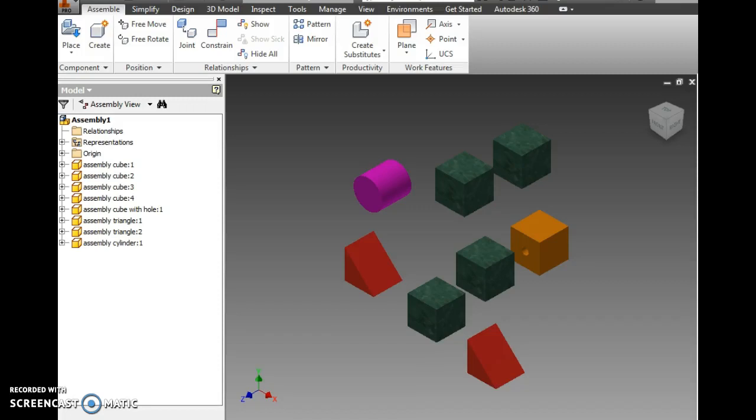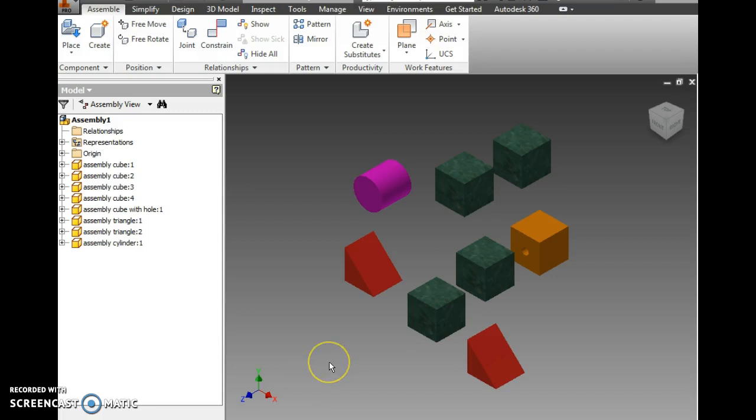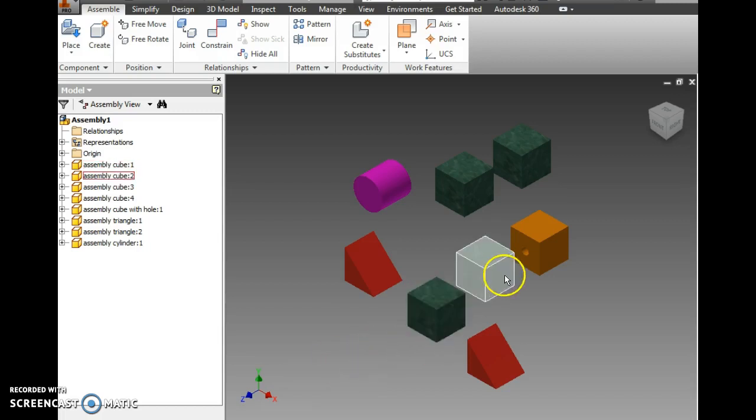I'm going to place assembly constraints for number three. You can see what I've done so far is I've opened up a new standard IAM, a new assembly file, and I've placed in all of the components or the parts that go for number three.